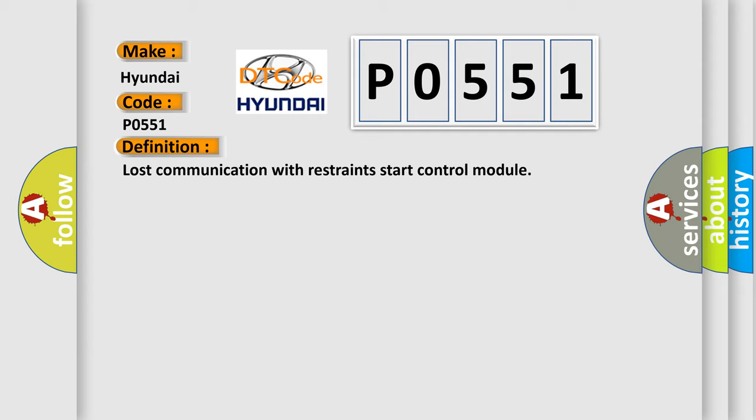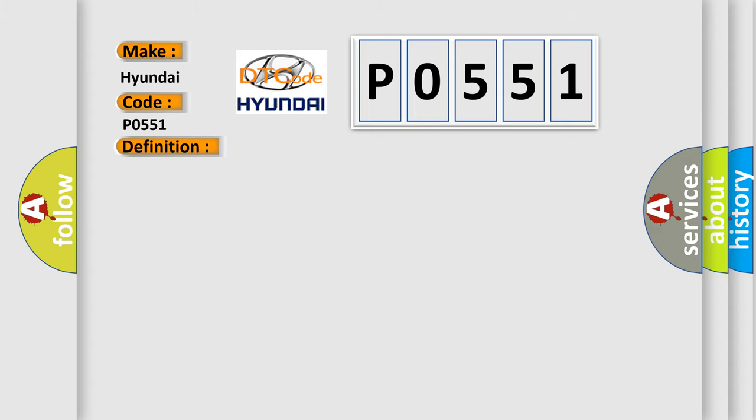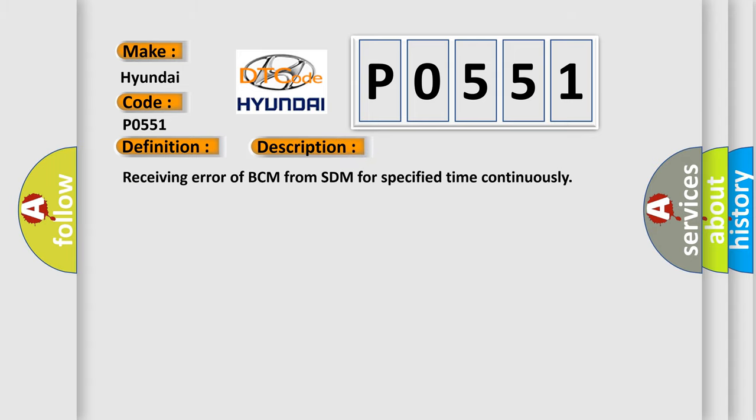The basic definition is Lost communication with restraints start control module. And now this is a short description of this DTC code. Receiving error of BCM from SDM for specified time continuously.